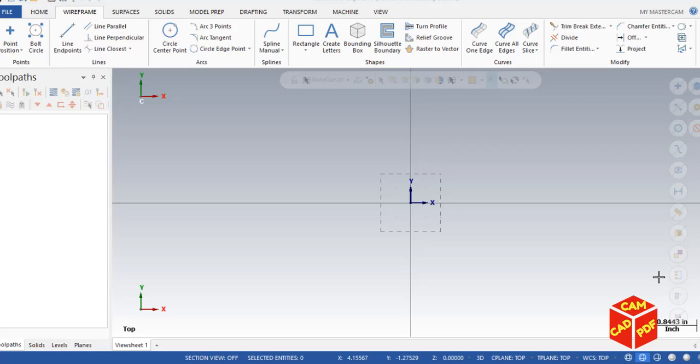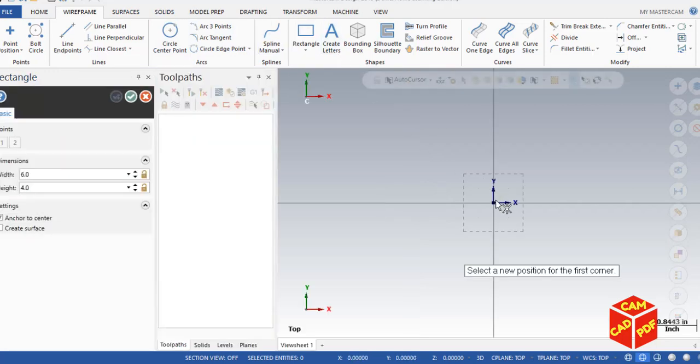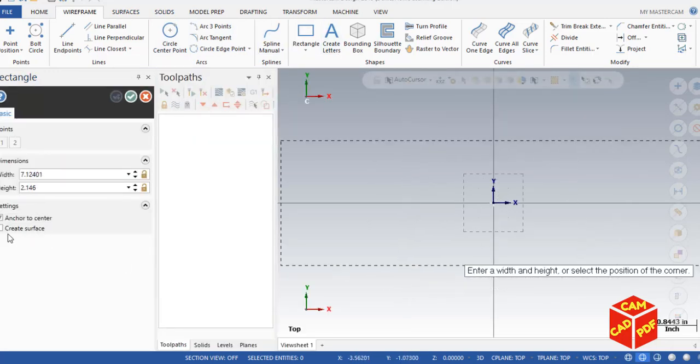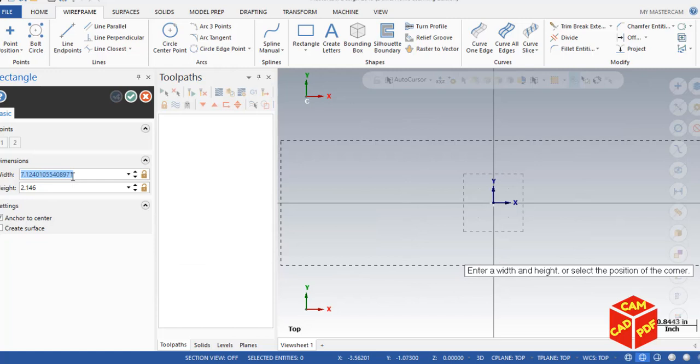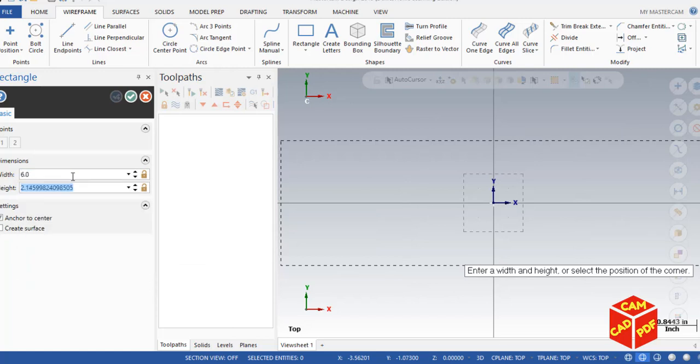First, we're going to quickly draw a 3D model. Simply go to Wireframe, click on Rectangle, then select a rectangle.